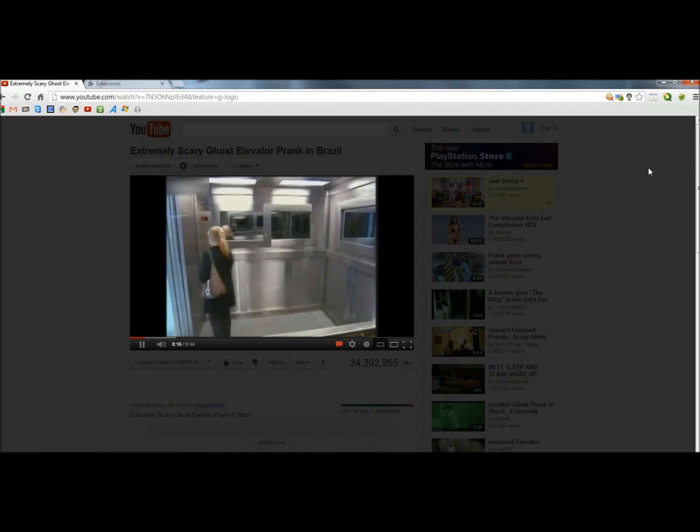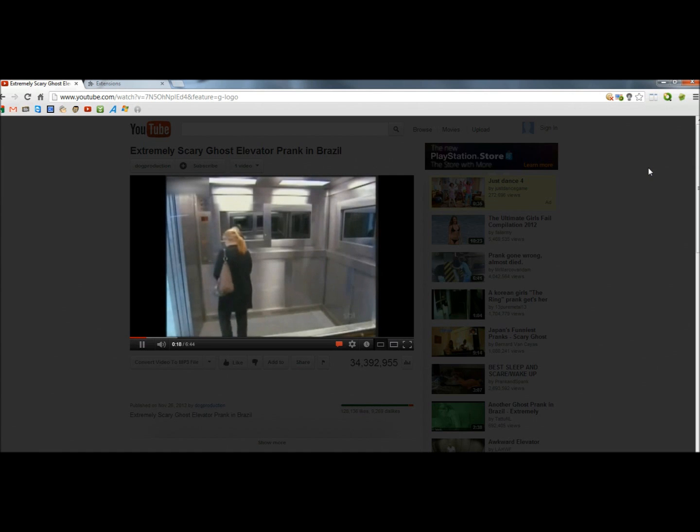And that's Turn Off the Lights, another great extension from Google Chrome. Thank you for watching, have a great day.